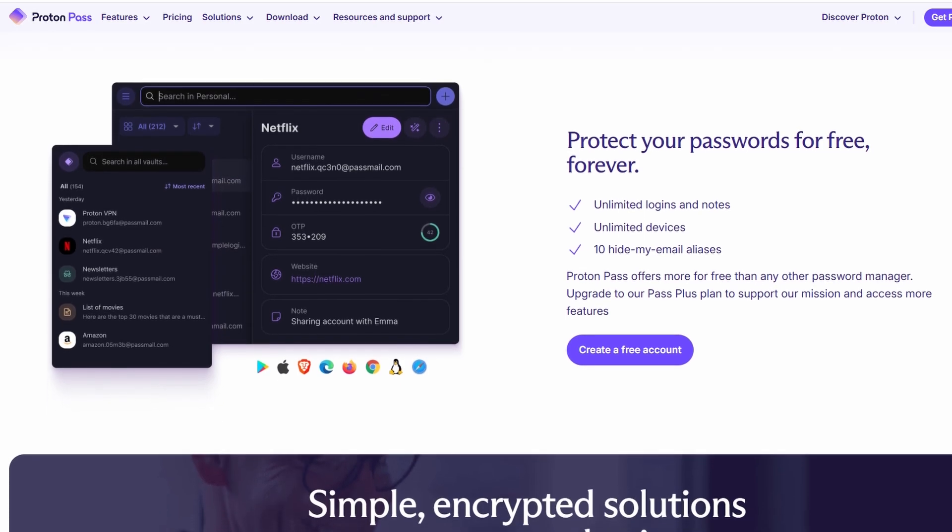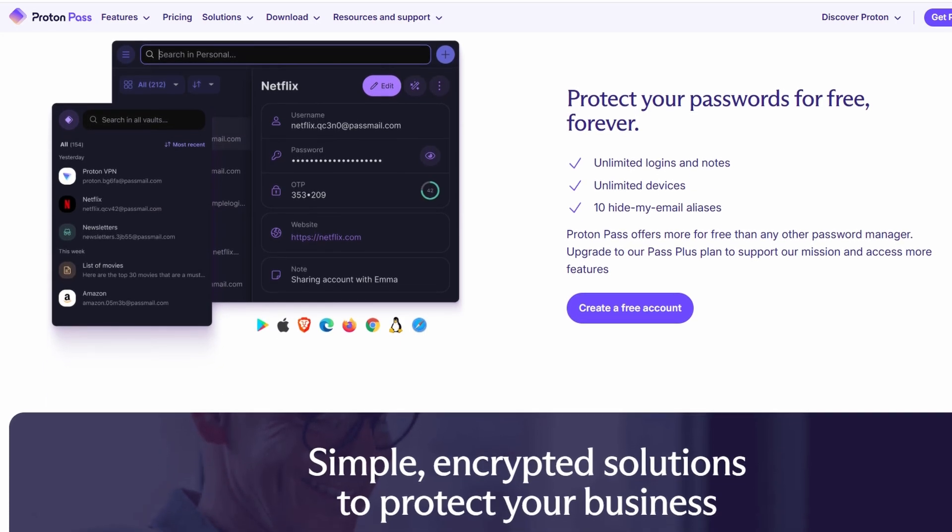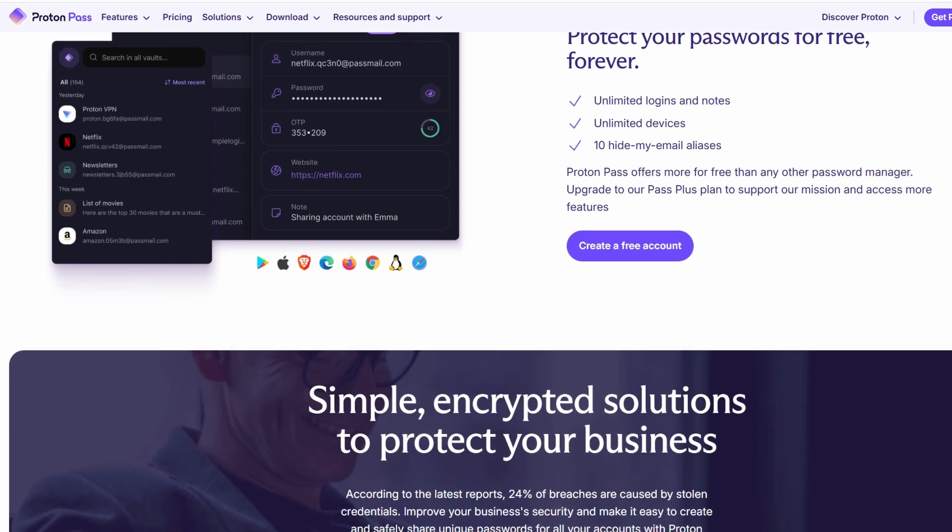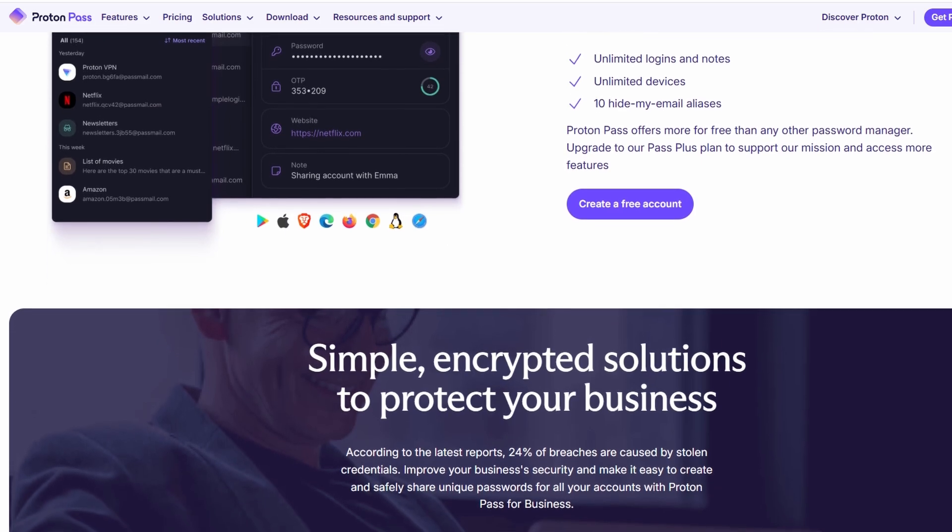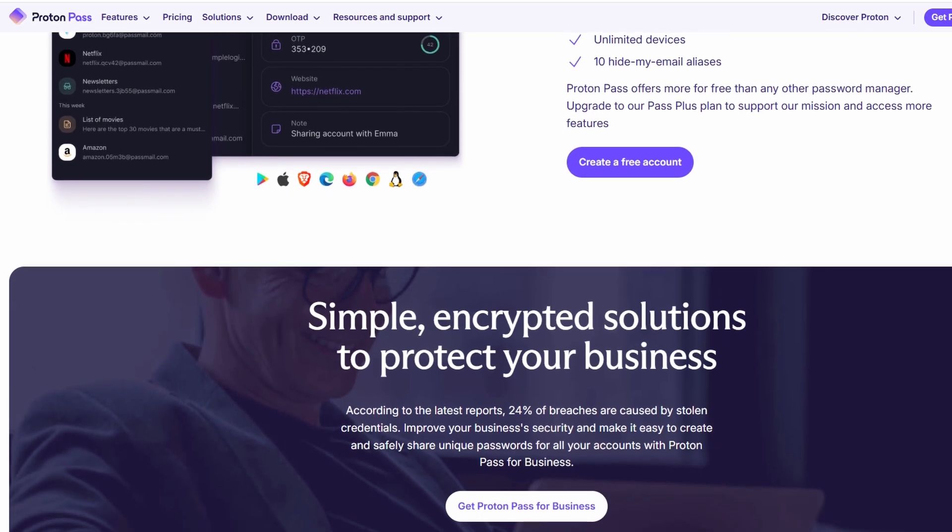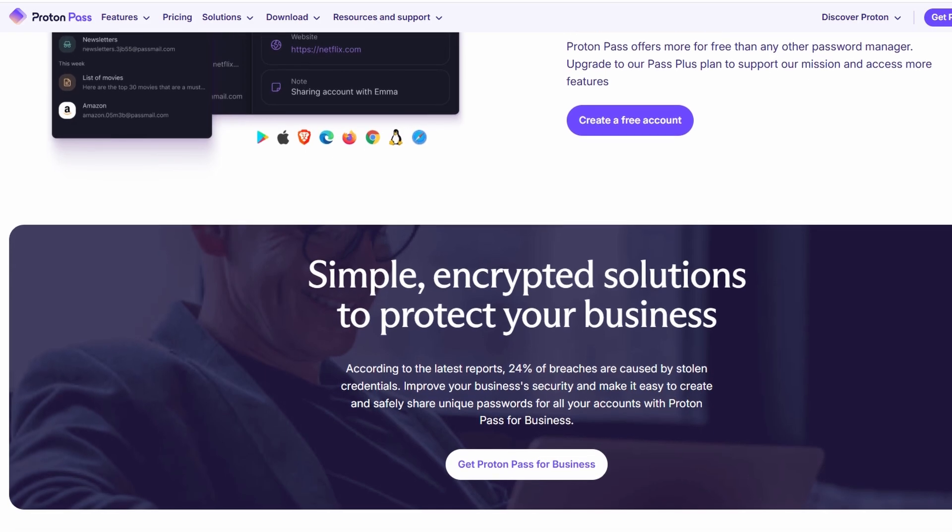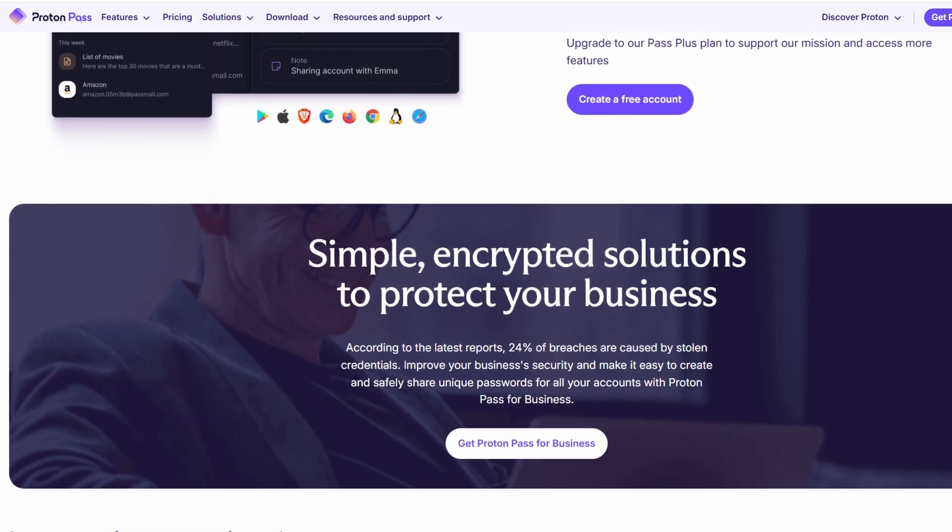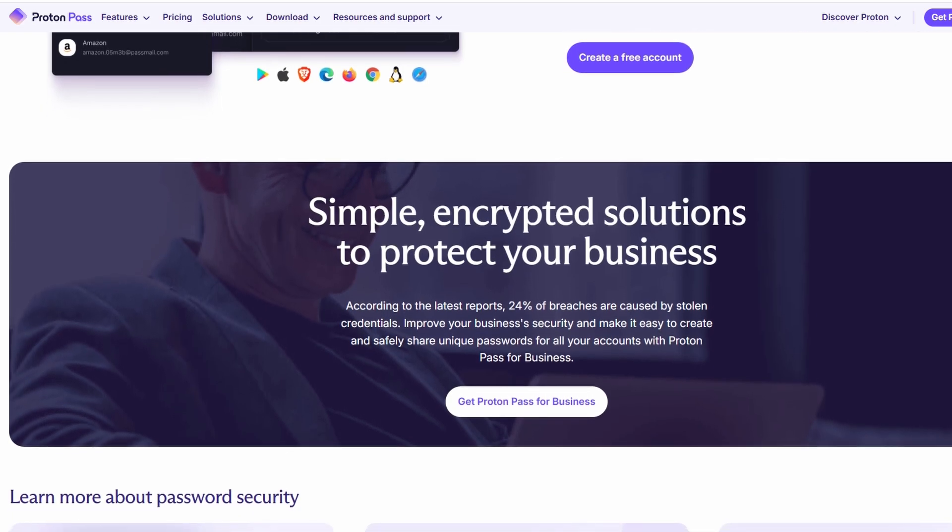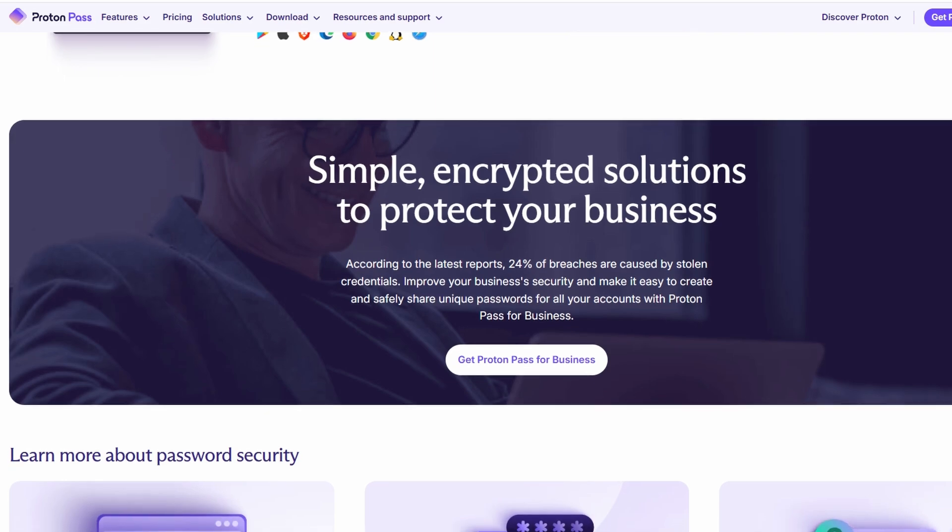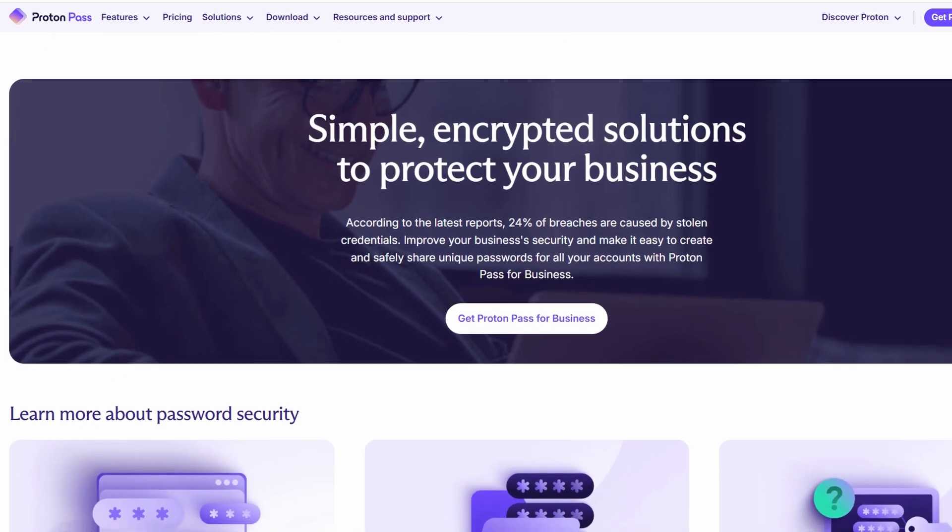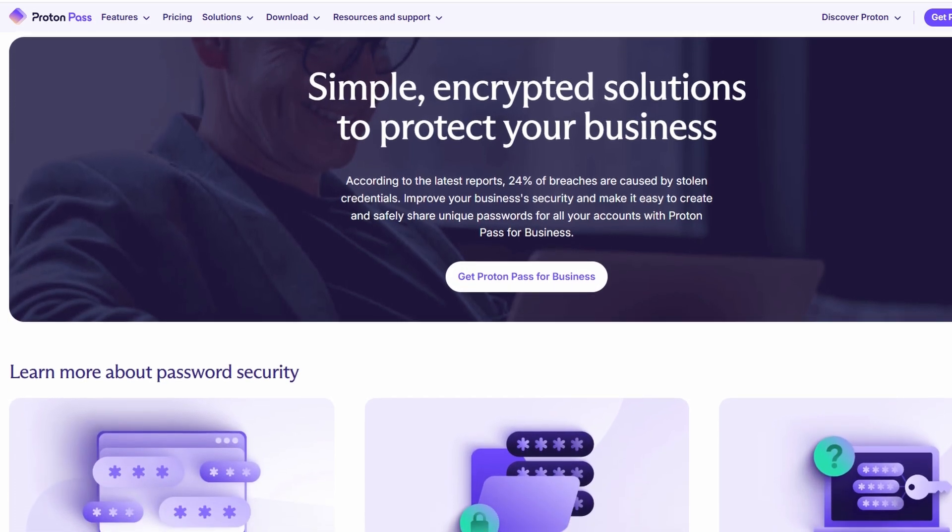Why should you consider using ProtonPass over other password managers? Well, the biggest reason is security. With ProtonPass, you get a level of protection that you might not get from other password managers. Because of its end-to-end encryption, your data is fully secure and private.